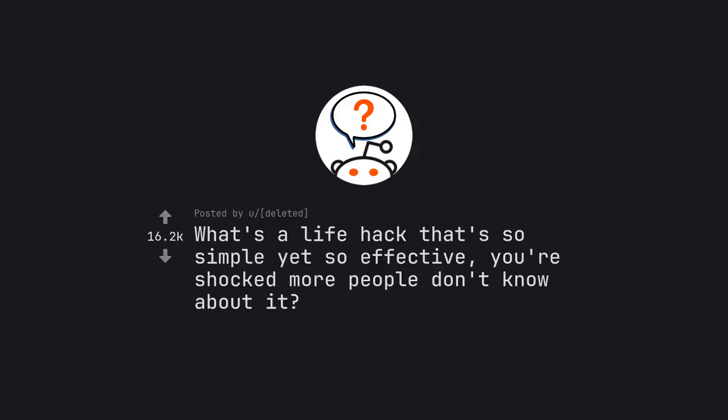What's a life hack that's so simple yet so effective you're shocked more people don't know about it?